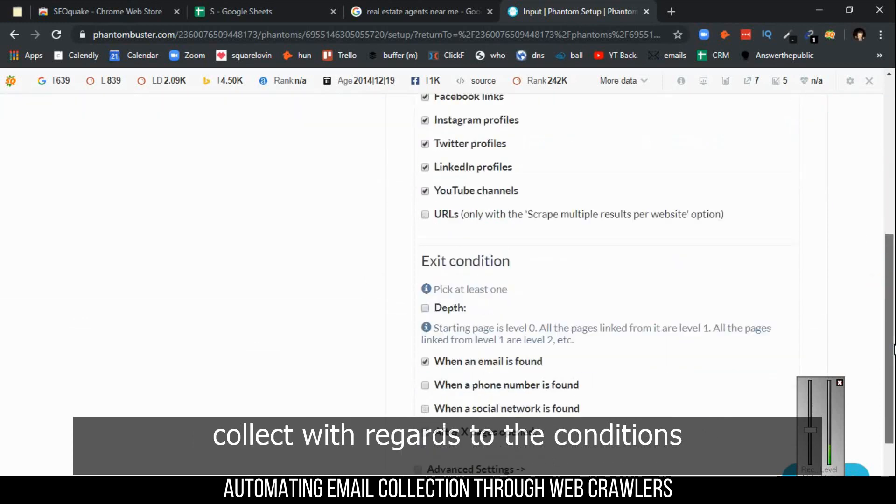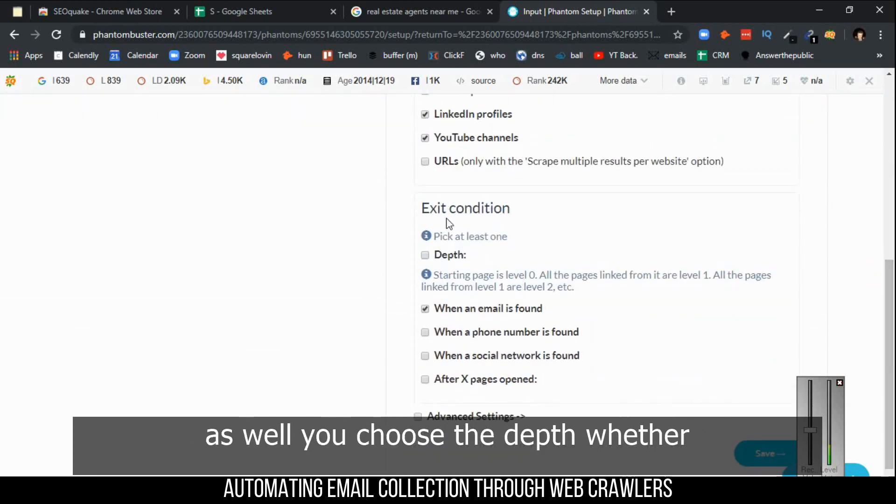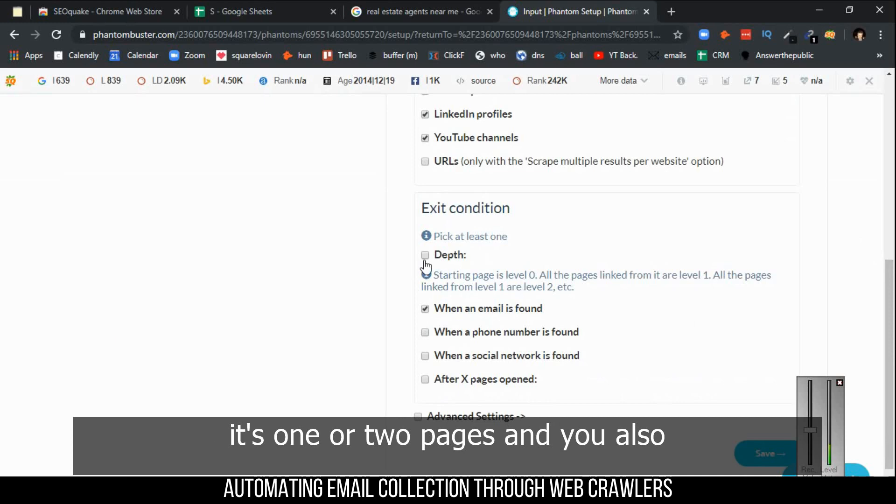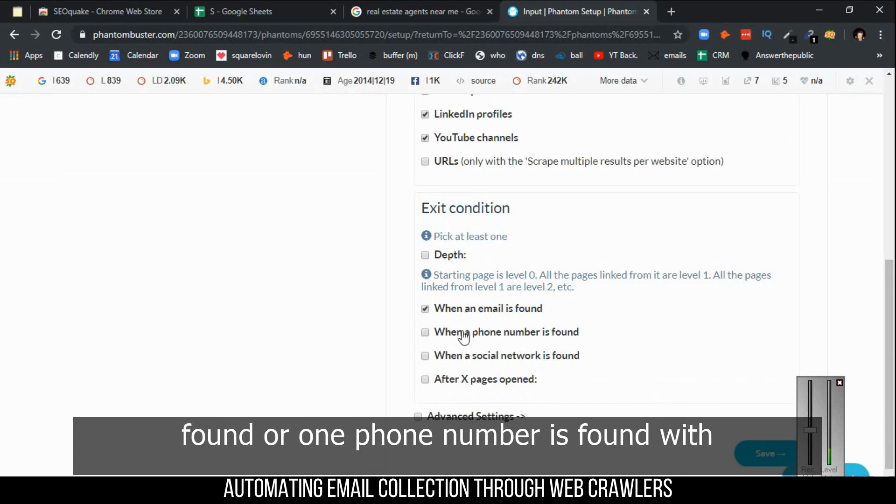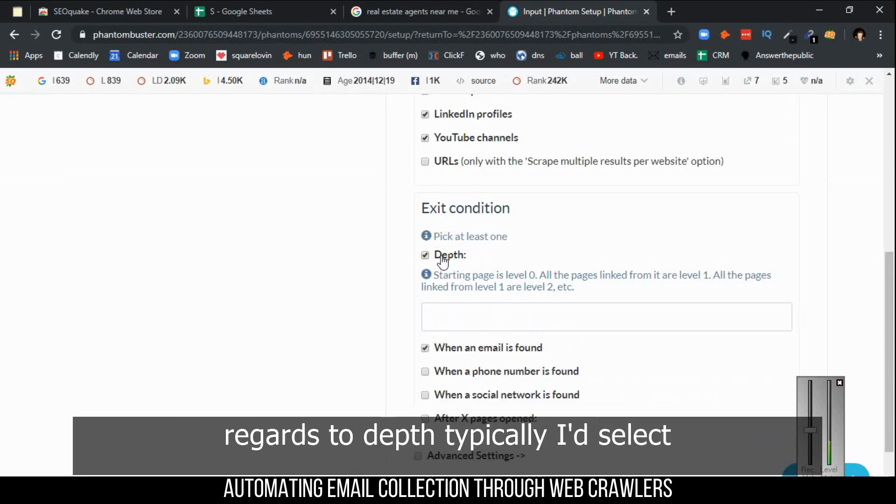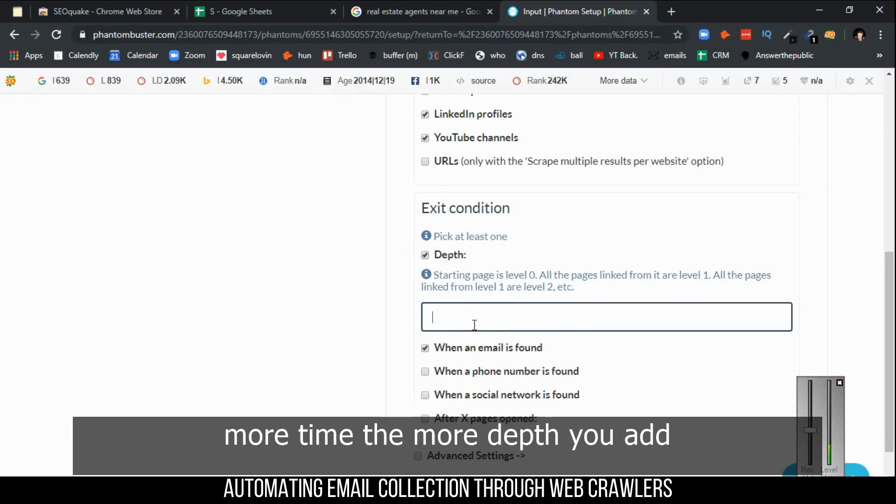You choose the depth, whether it's one or two pages, and you also choose when it exits - so when an email is found or when a phone number is found. With regards to the depth, typically I'd select anywhere from one to two, but it takes more time the more depth you add to it.